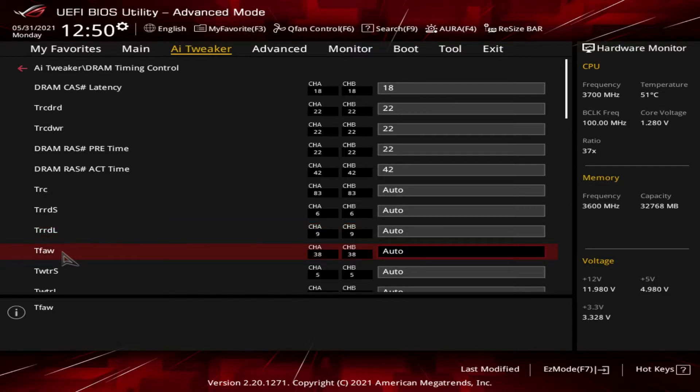Then we have the tFAW, which is four activate window. The amount of time in which four row activations can occur within the same rank.